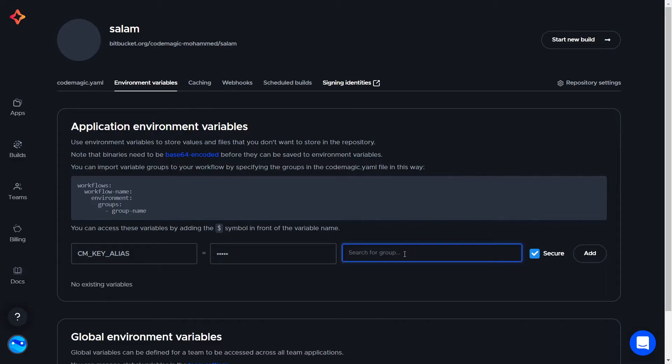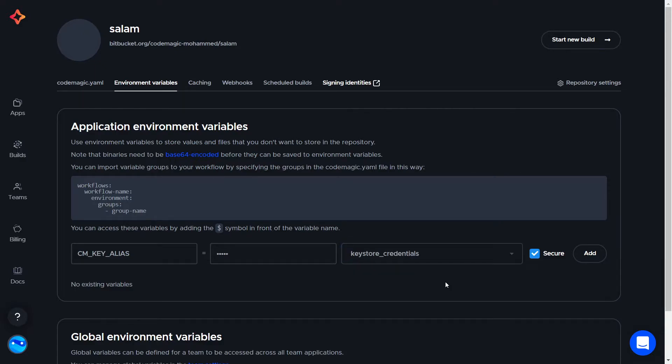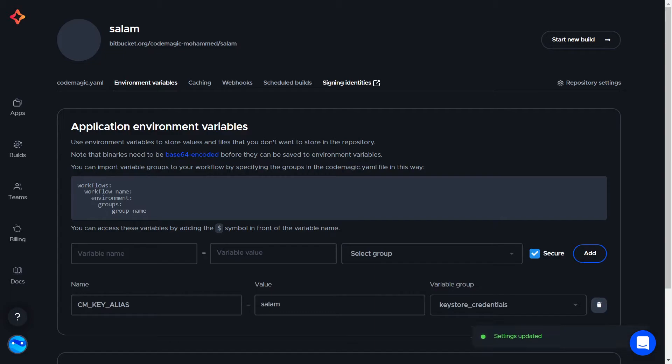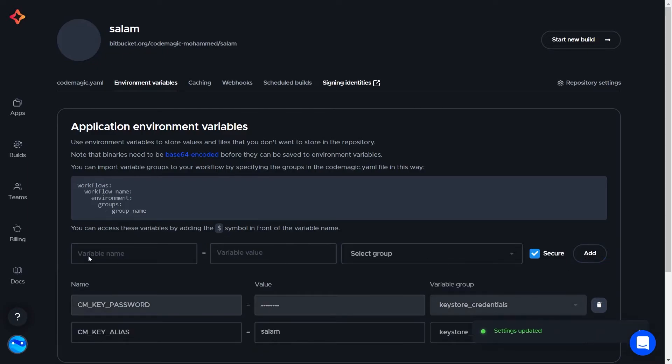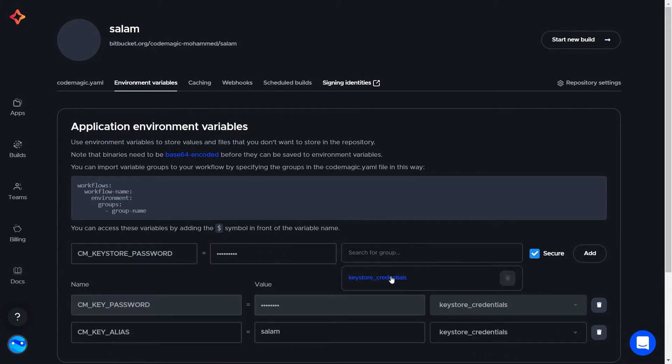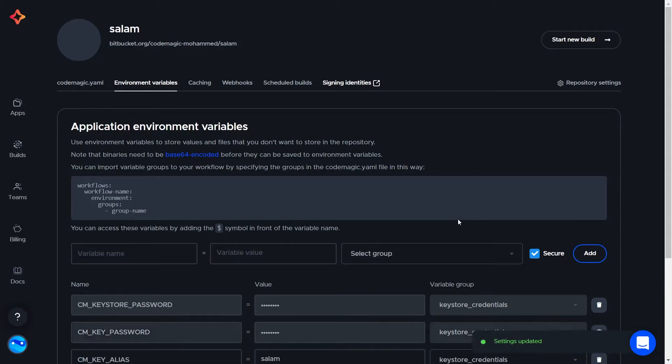Now let's add our key password. Notice that we have to encrypt this variable value, so let's click on the secure checkbox. Same goes for the keystore password.